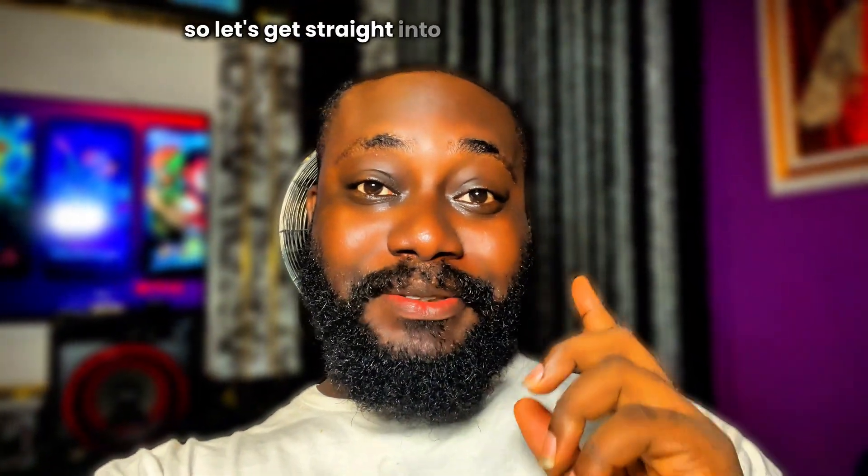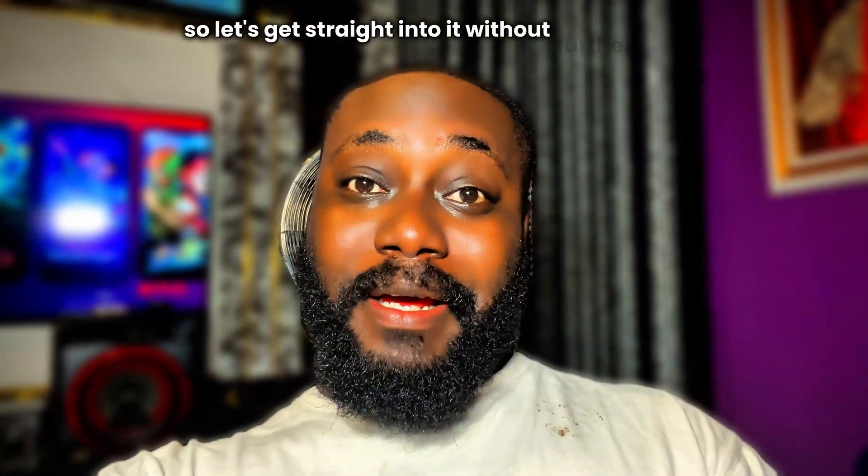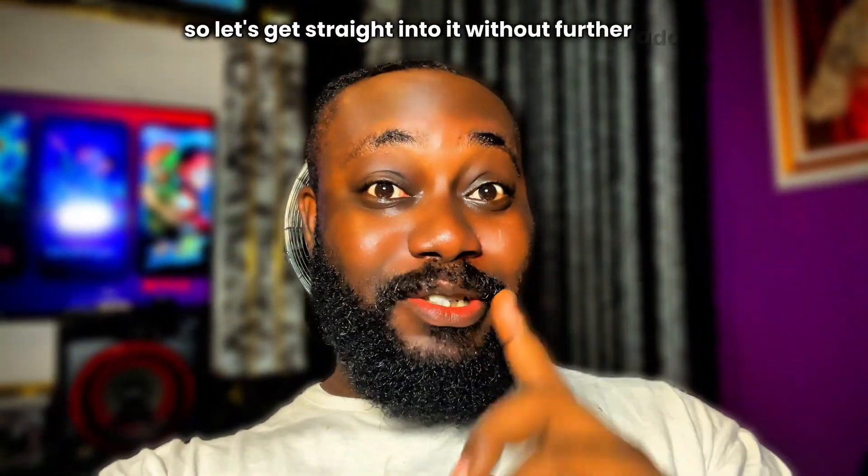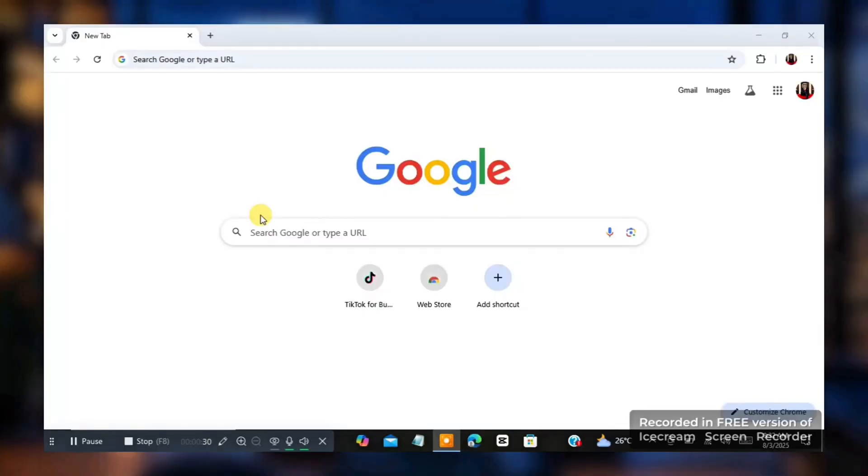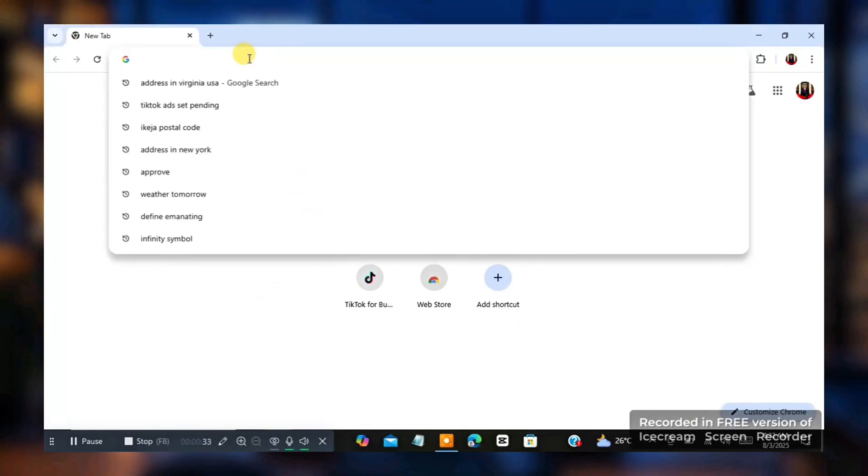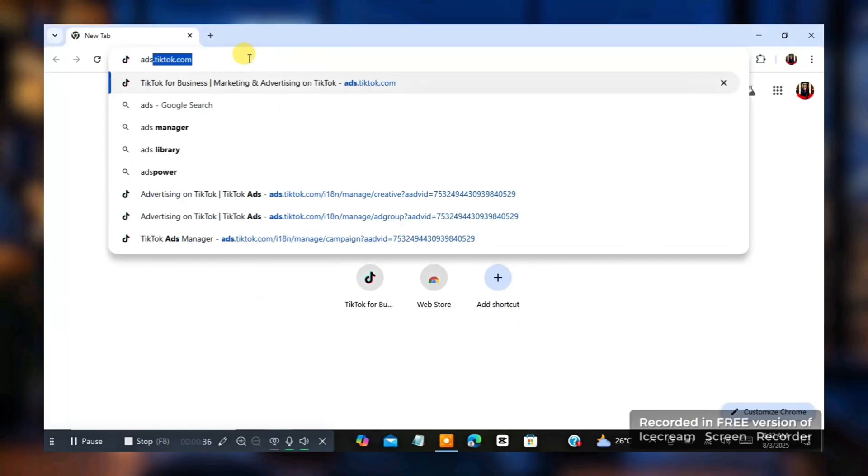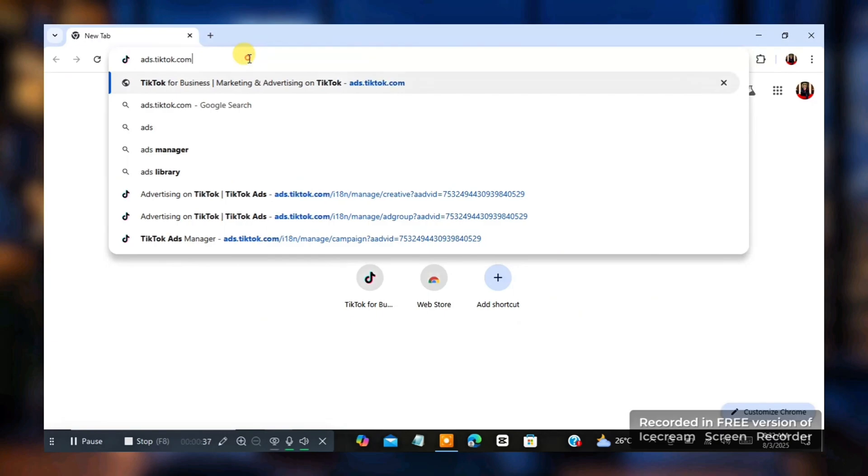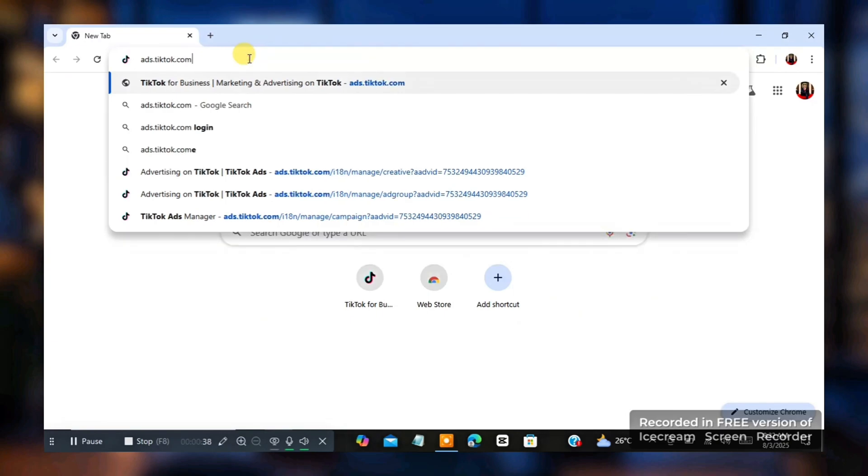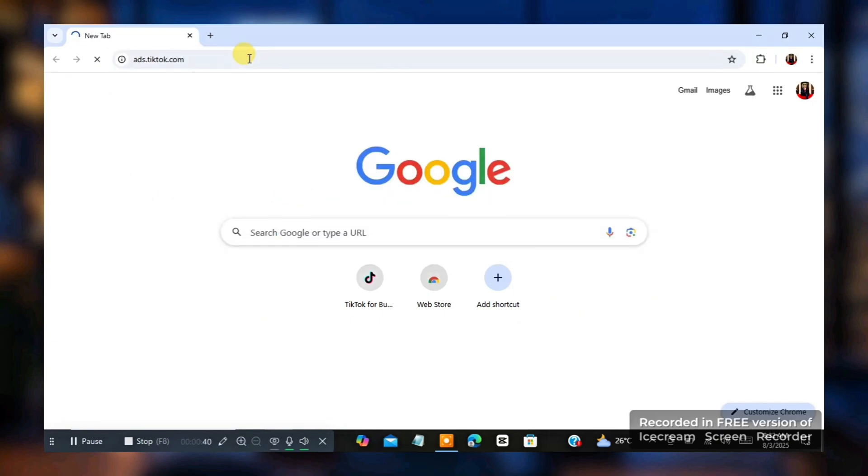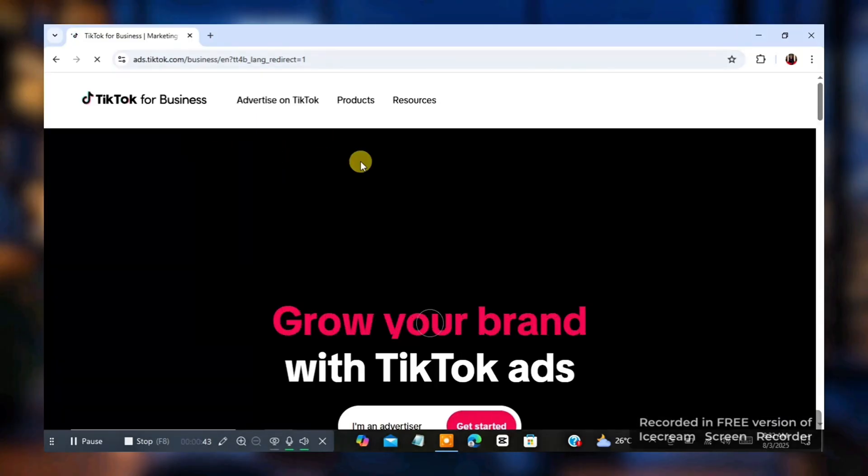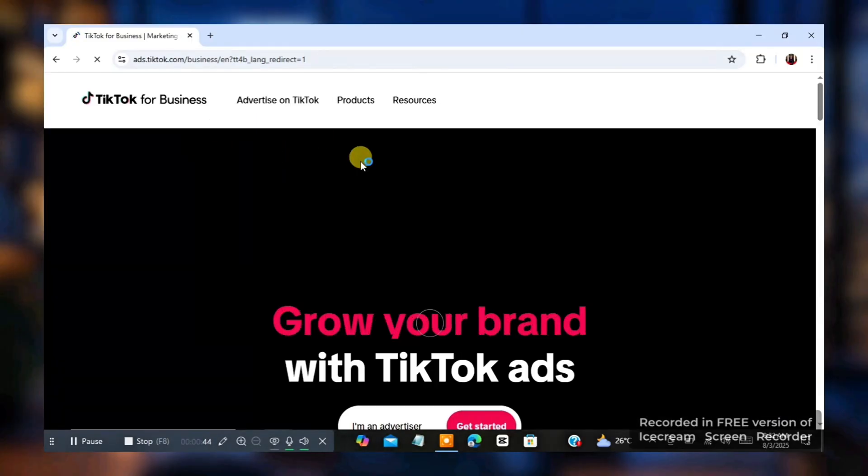So let's get straight into it without further ado. The next thing you want to do is you're going to type in ads.tiktok.com. Now visit this page. Now once you visit this page, then you are going to see something like get started.